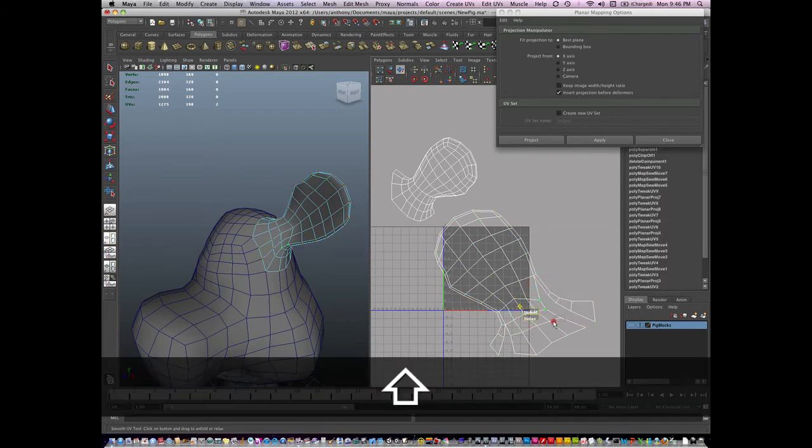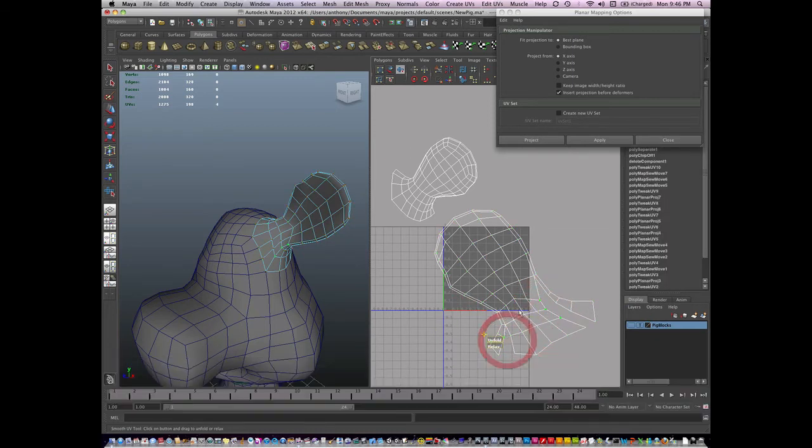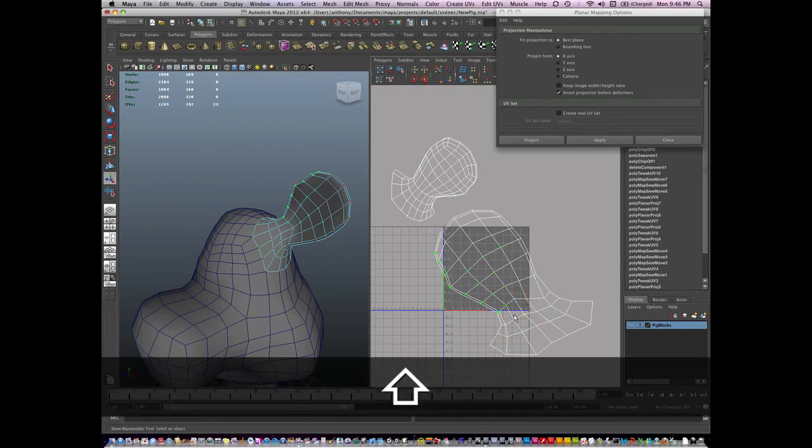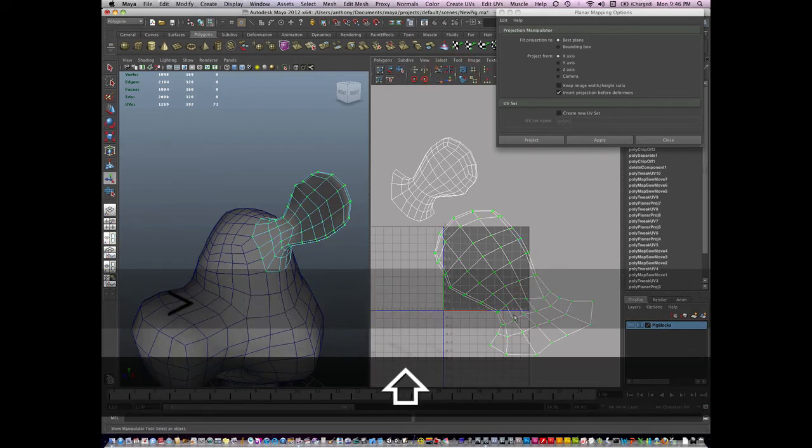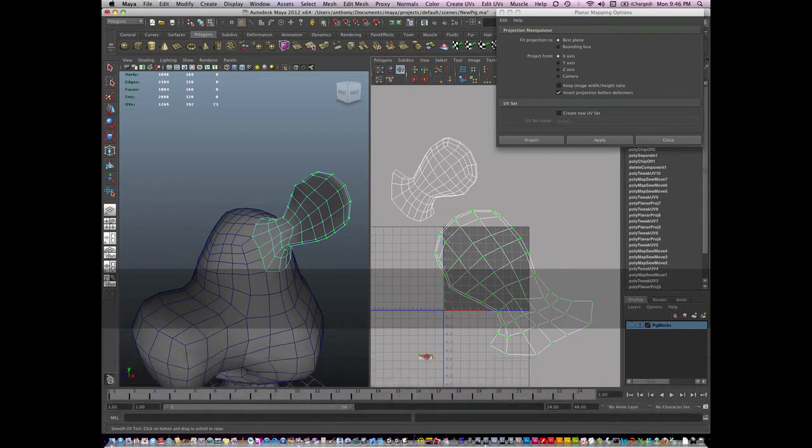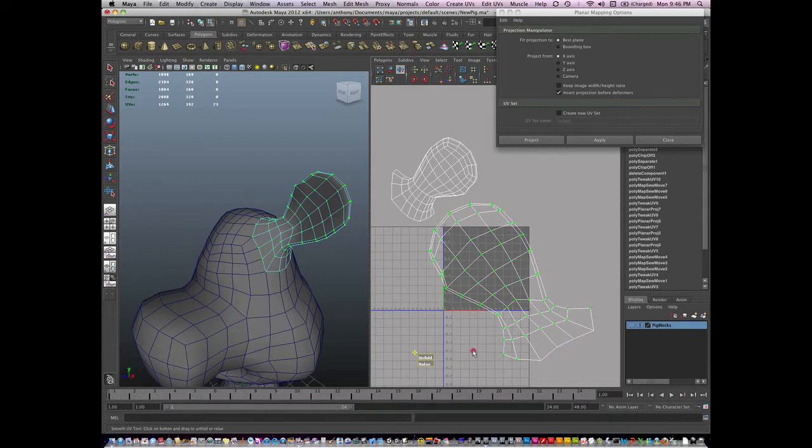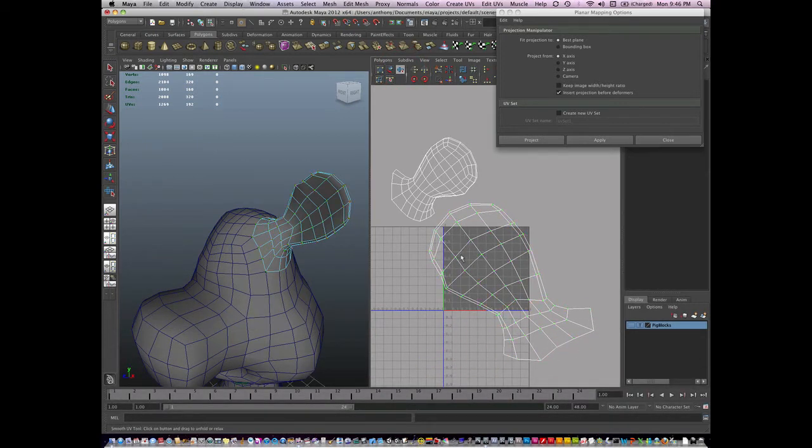And I'm going to finish moving and sewing these UVs, and grow my selection, and unfold this again. There's one half a year.